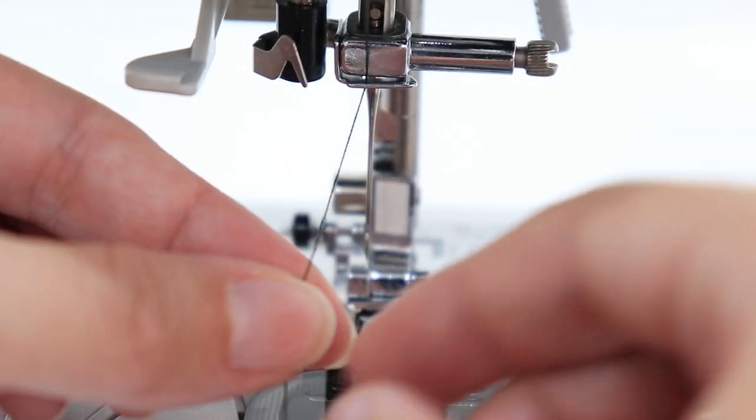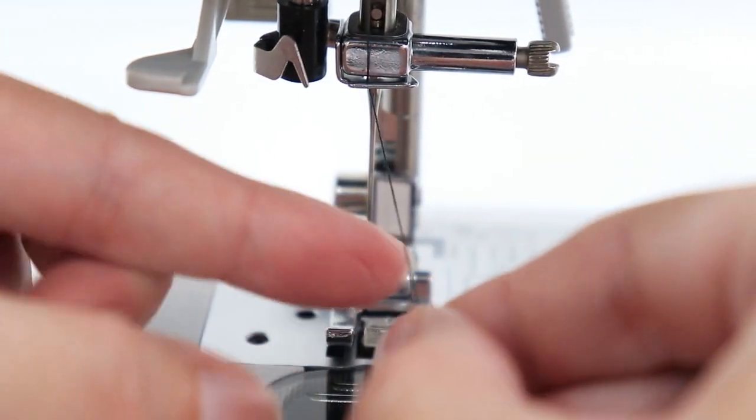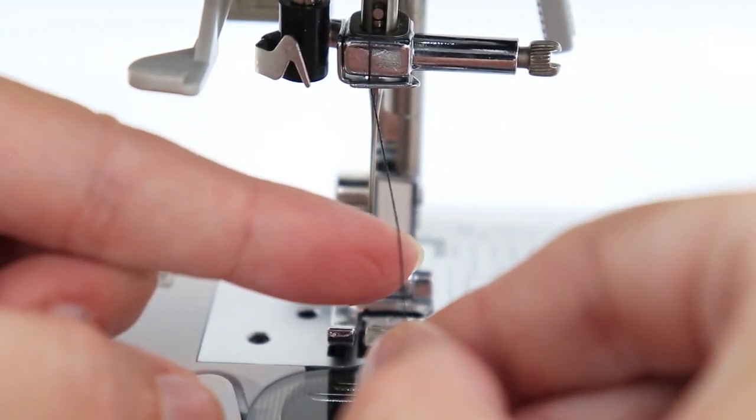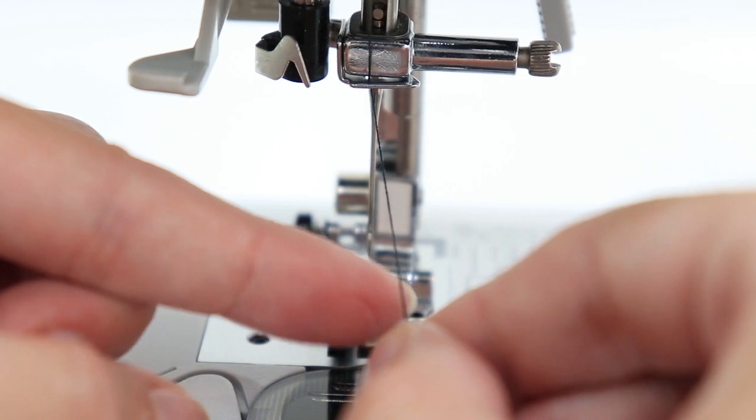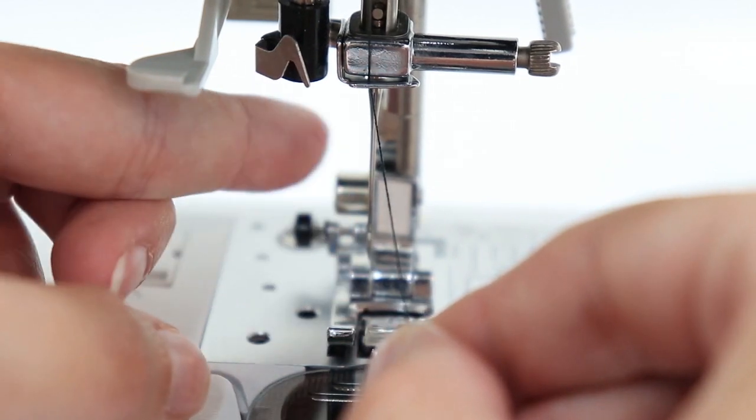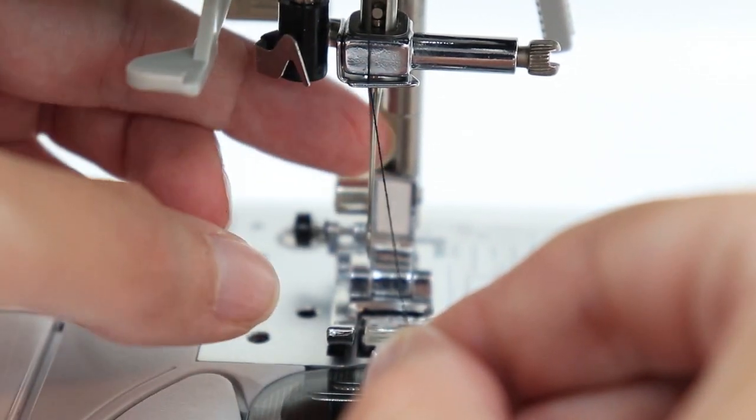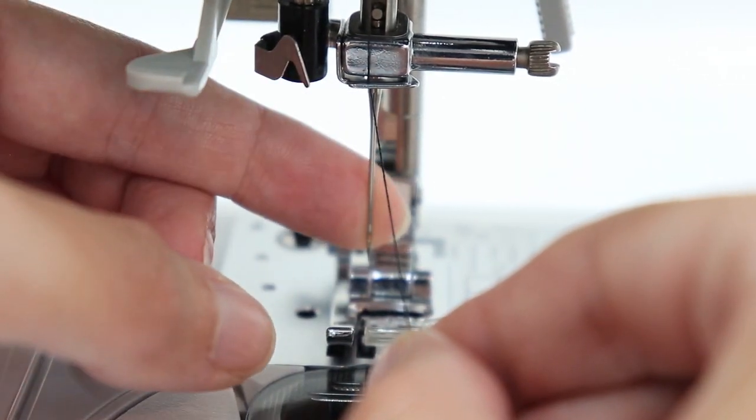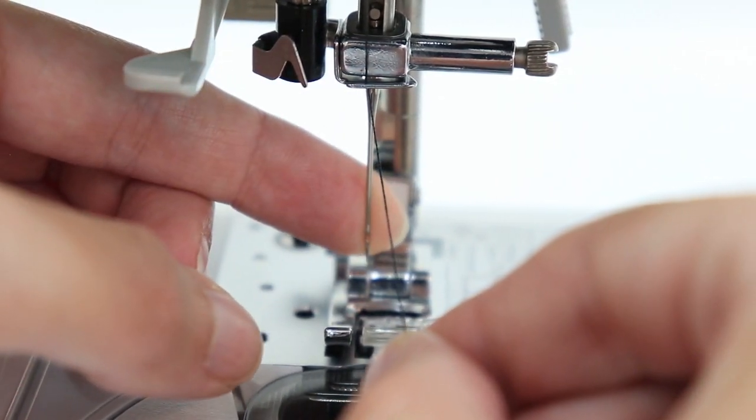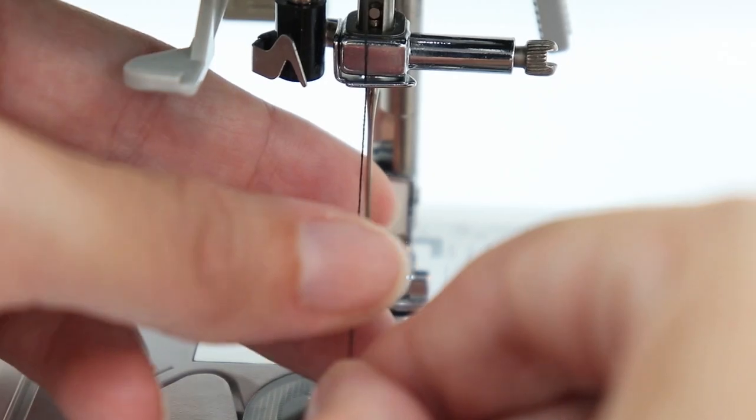Next, you can thread through your needle. You can simply take your thread and go from the front to the back of the needle. And you can thread right through the eye.